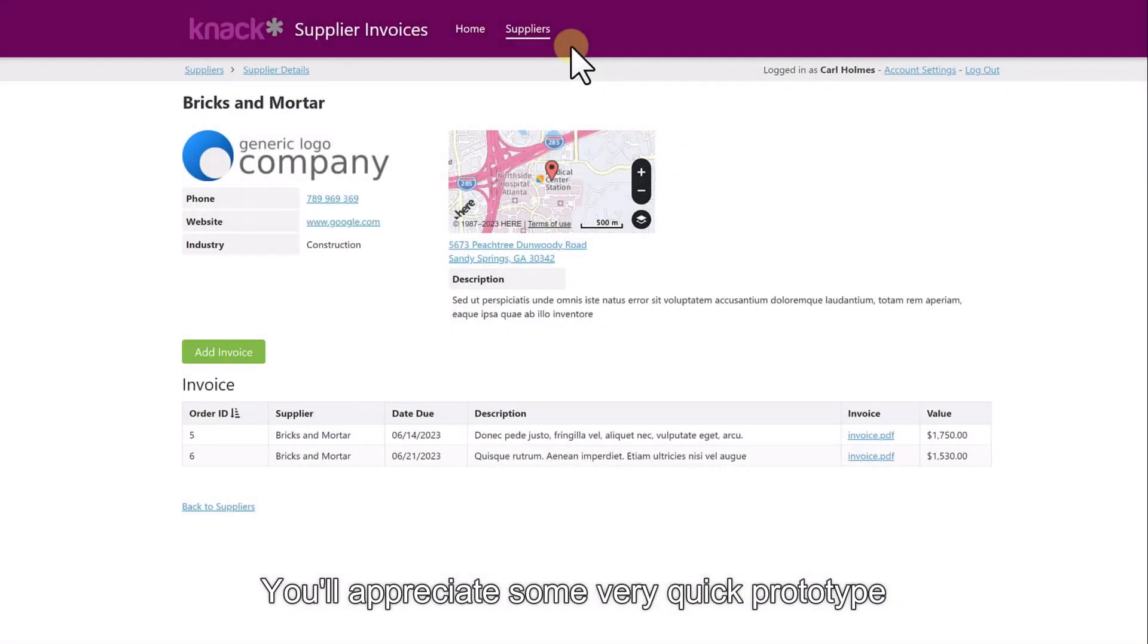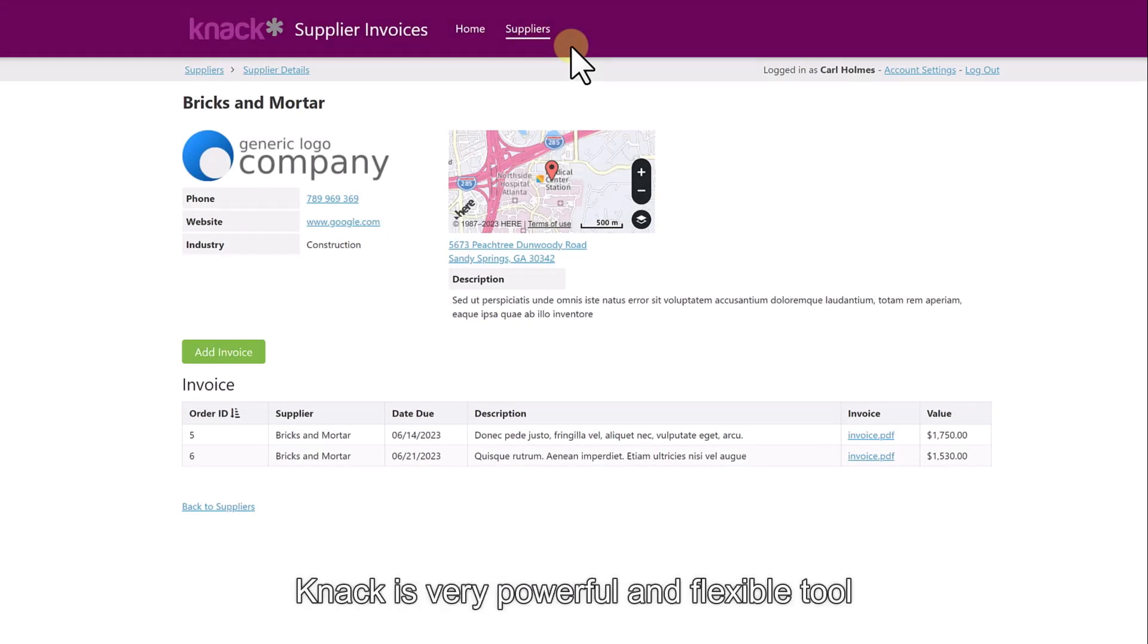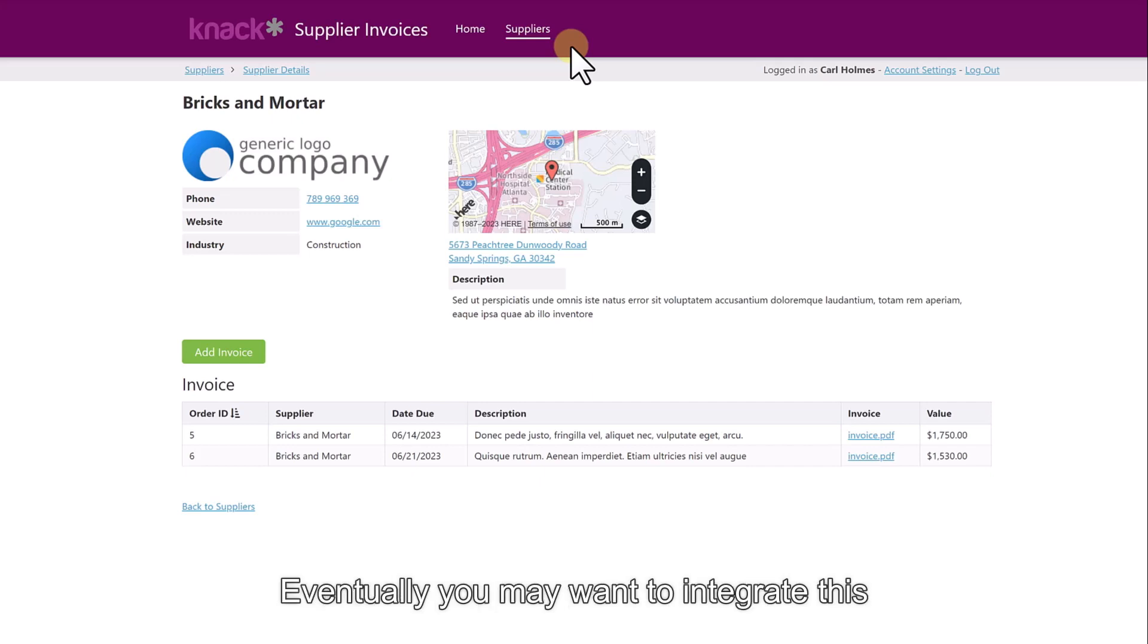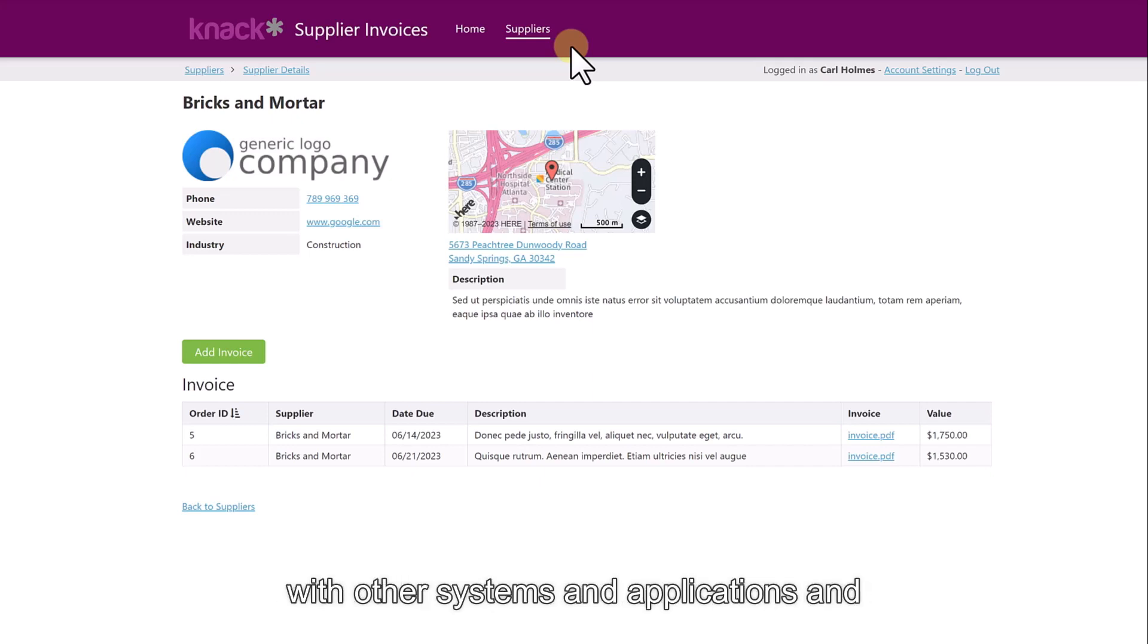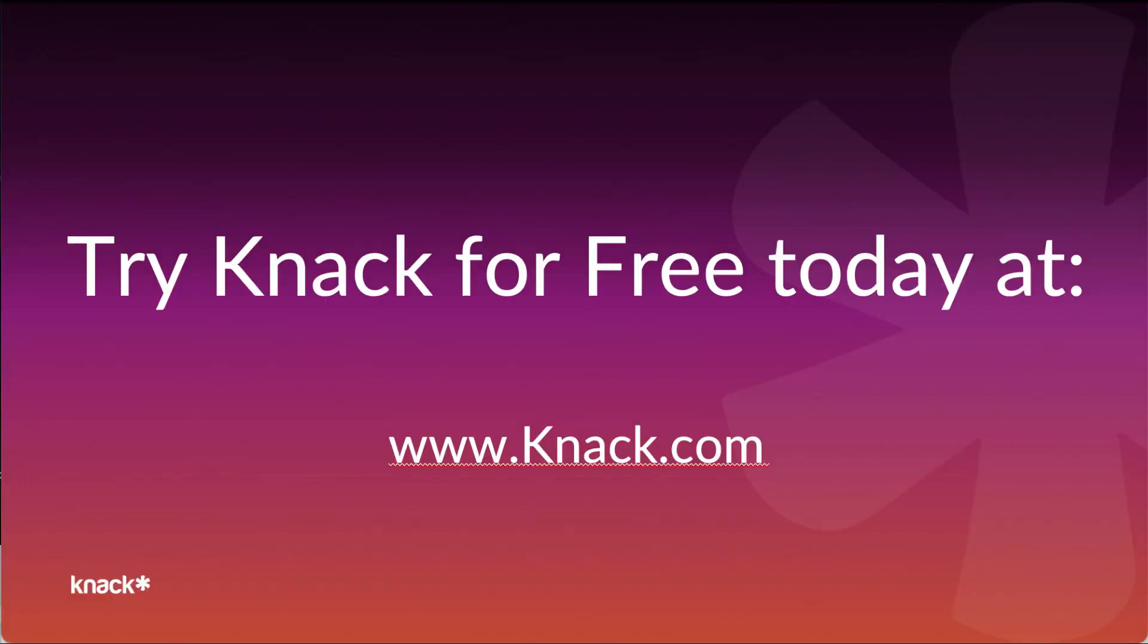As I'm sure you'll appreciate, this is a very quick prototype build. You'd obviously want to develop this and improve it over time. But Knack has a very powerful and flexible tool. Eventually, you may want to integrate this with other systems and applications and start to automate your workflows even further. I'll see you next time.